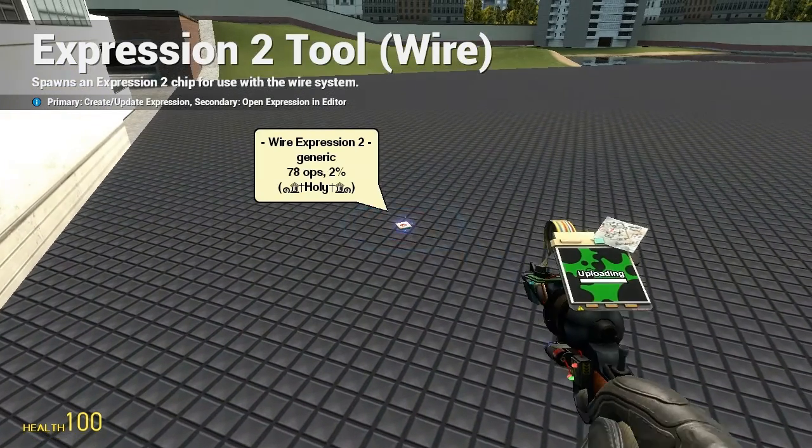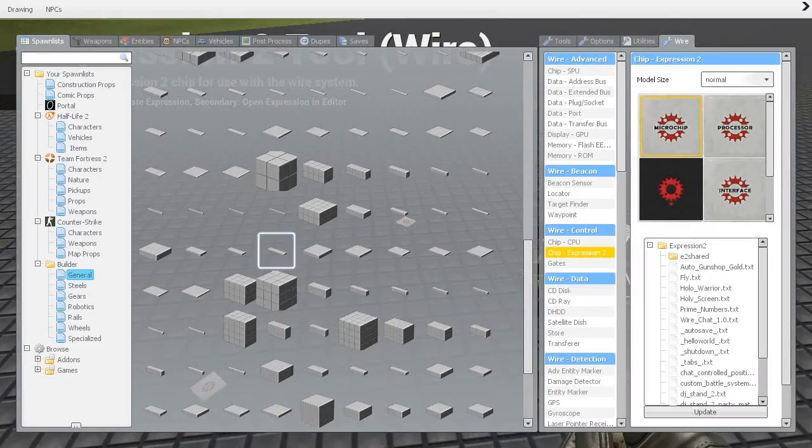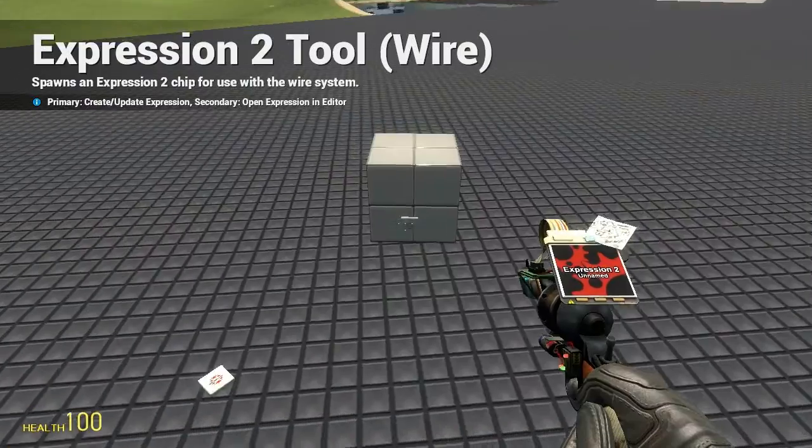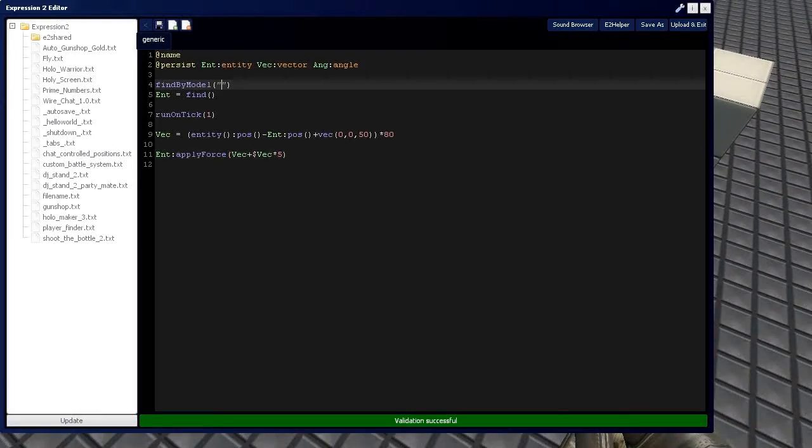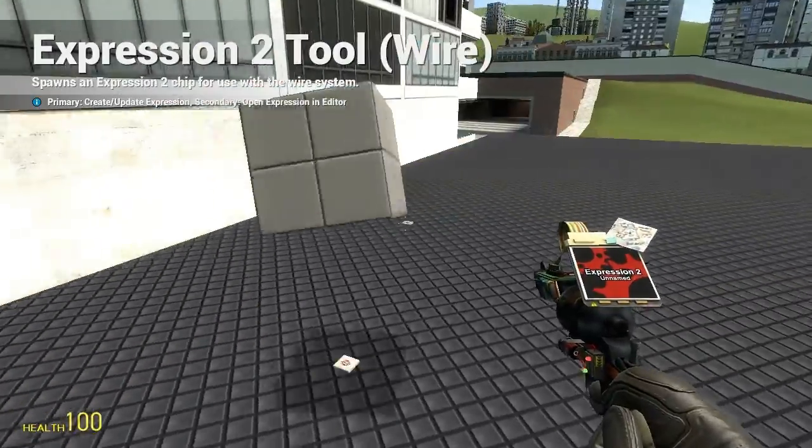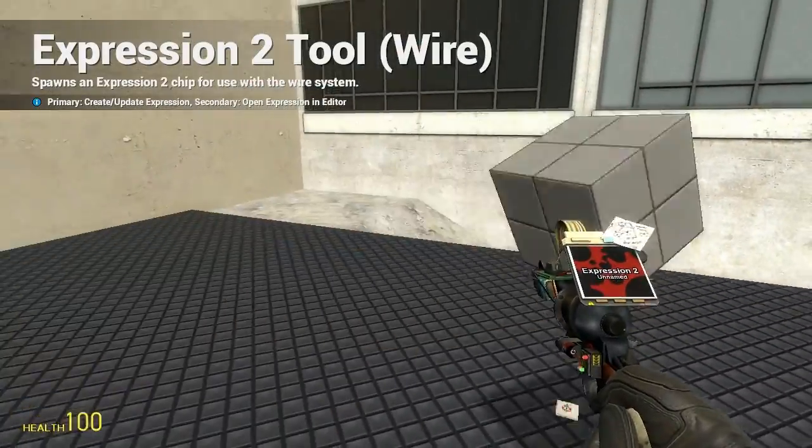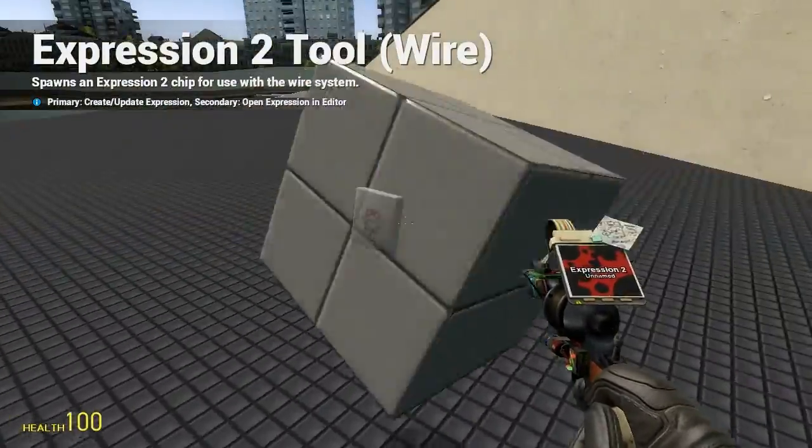So, we're going to paste that expression 2 chip and go grab our entity real quick, which is going to be this cube. Copy the clipboard. Expression 2. Find by model. And we'll put it there. And there you have it. Now we have floating cube. Very, very stable.